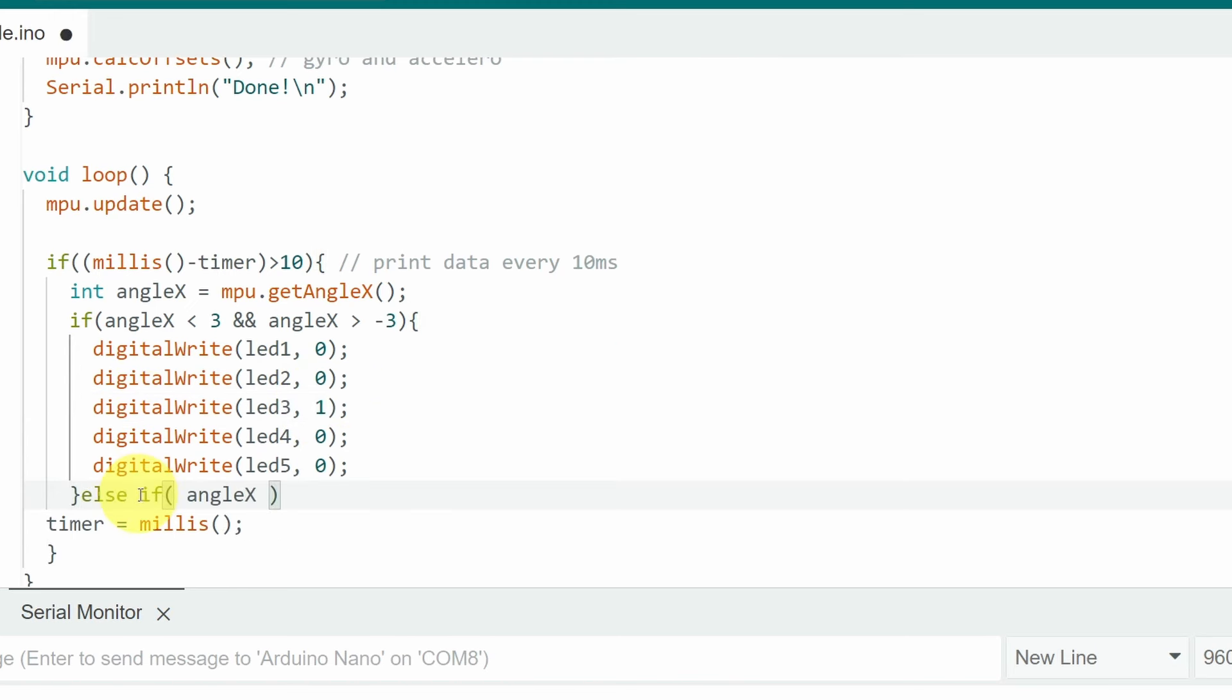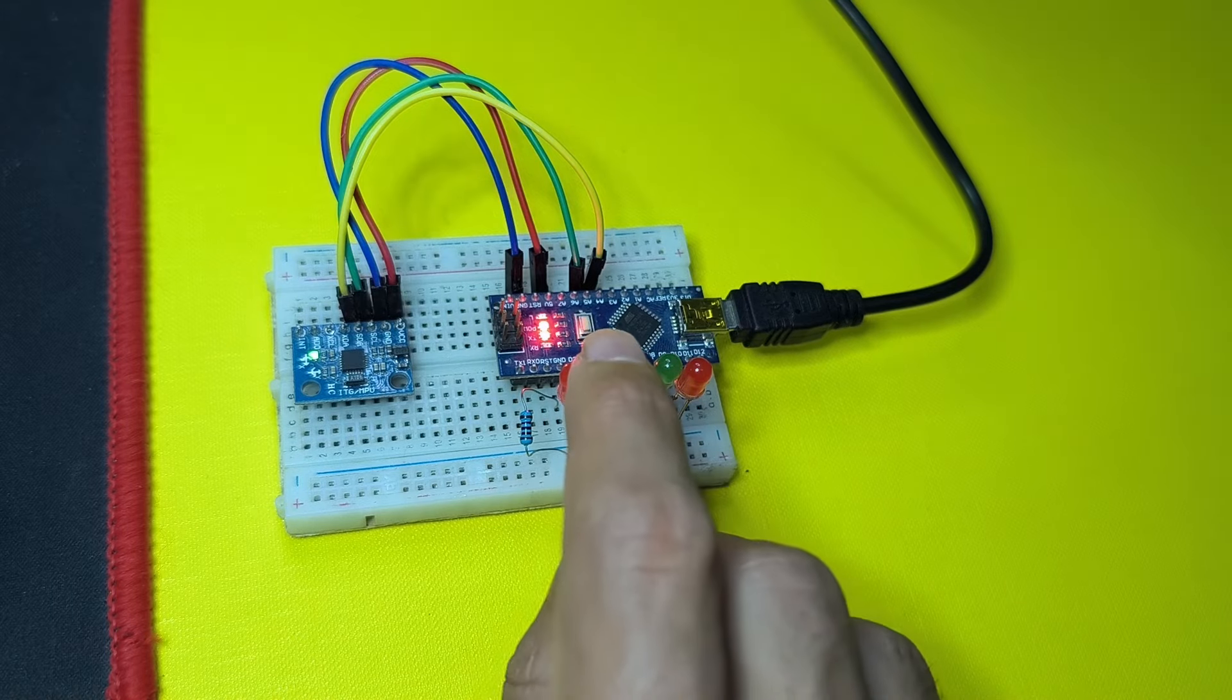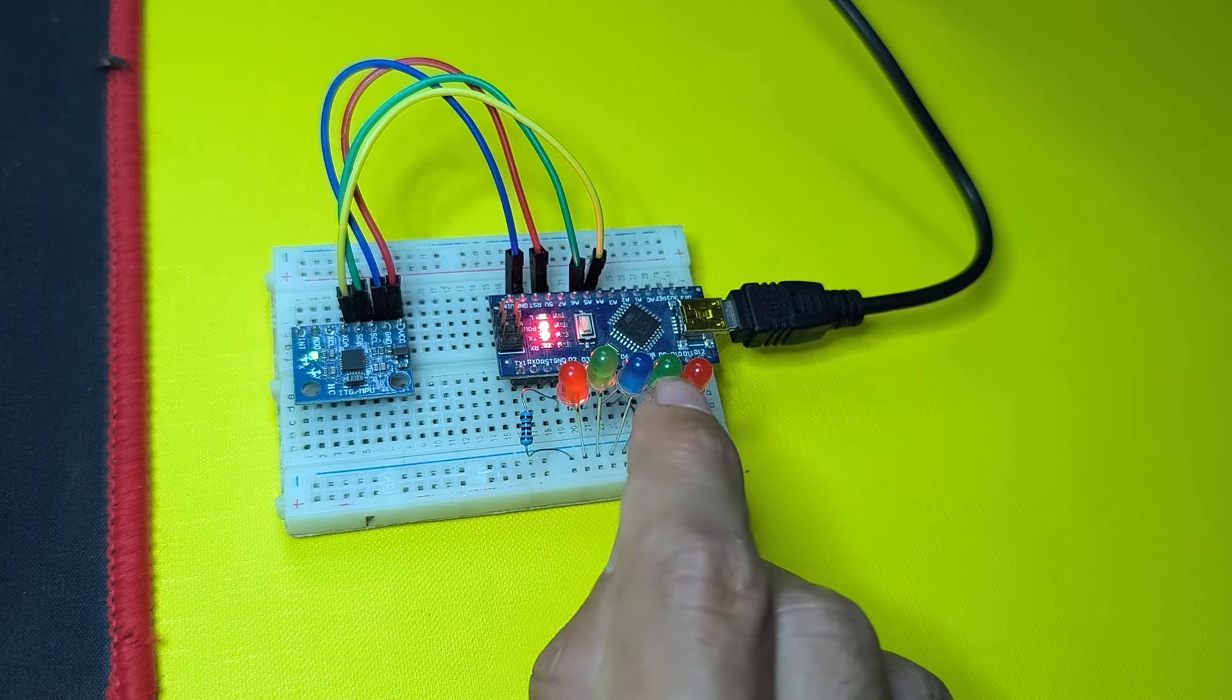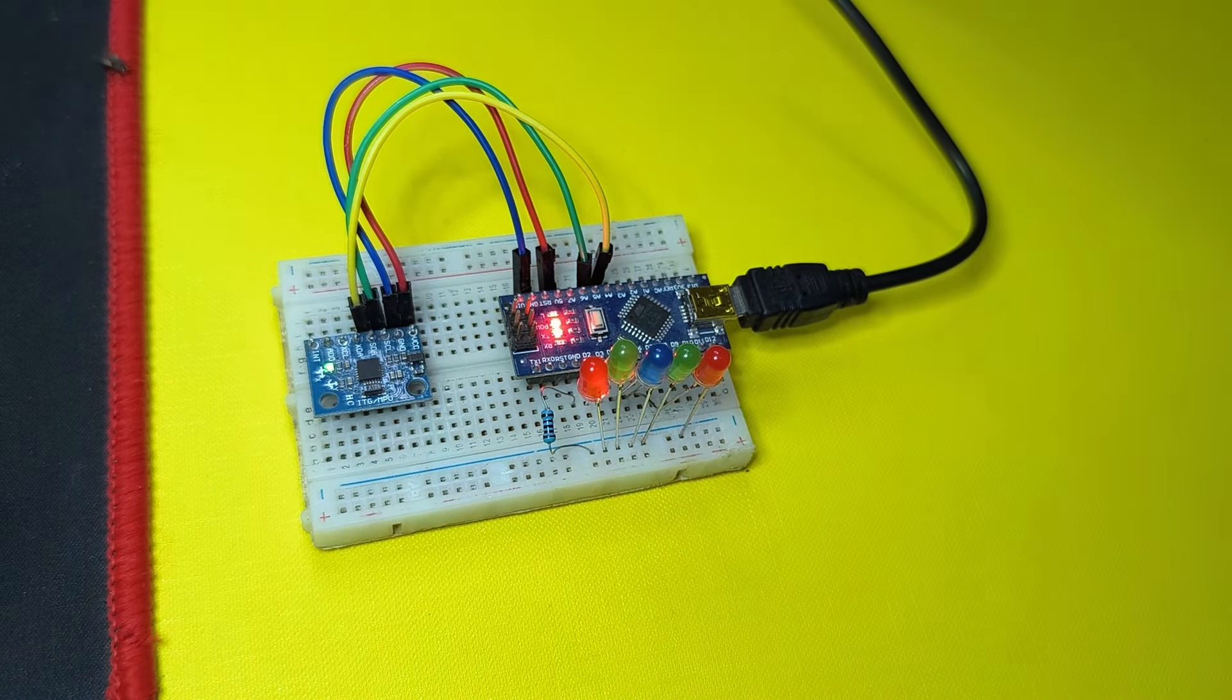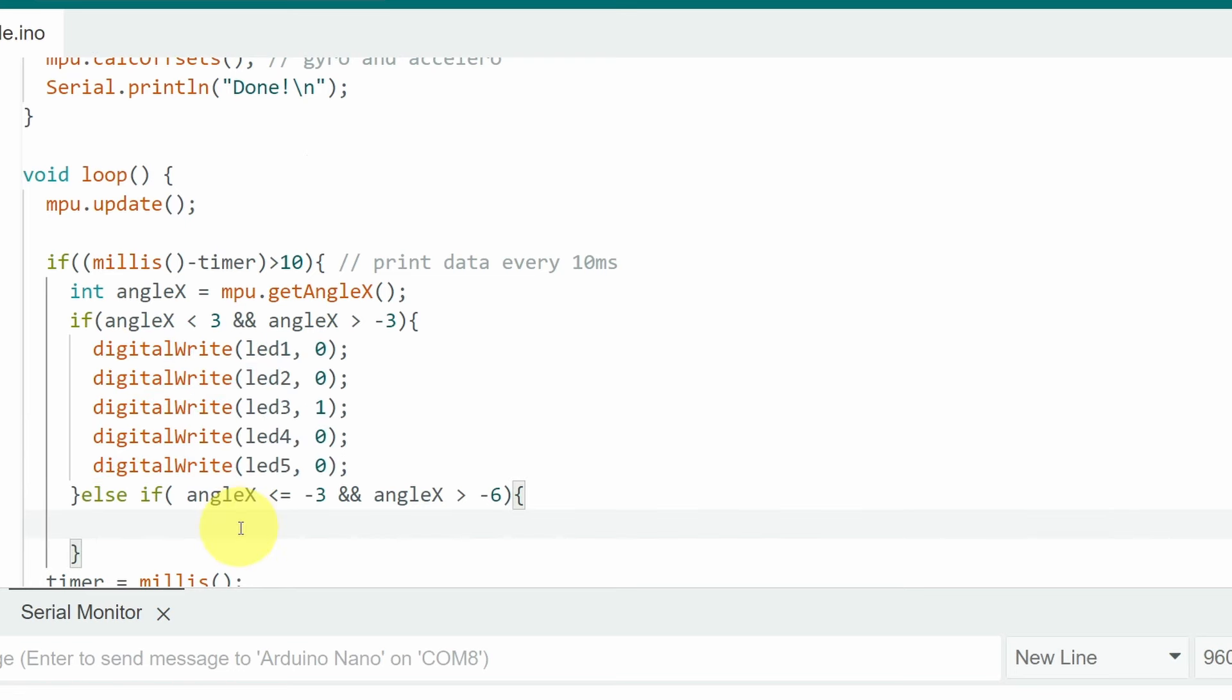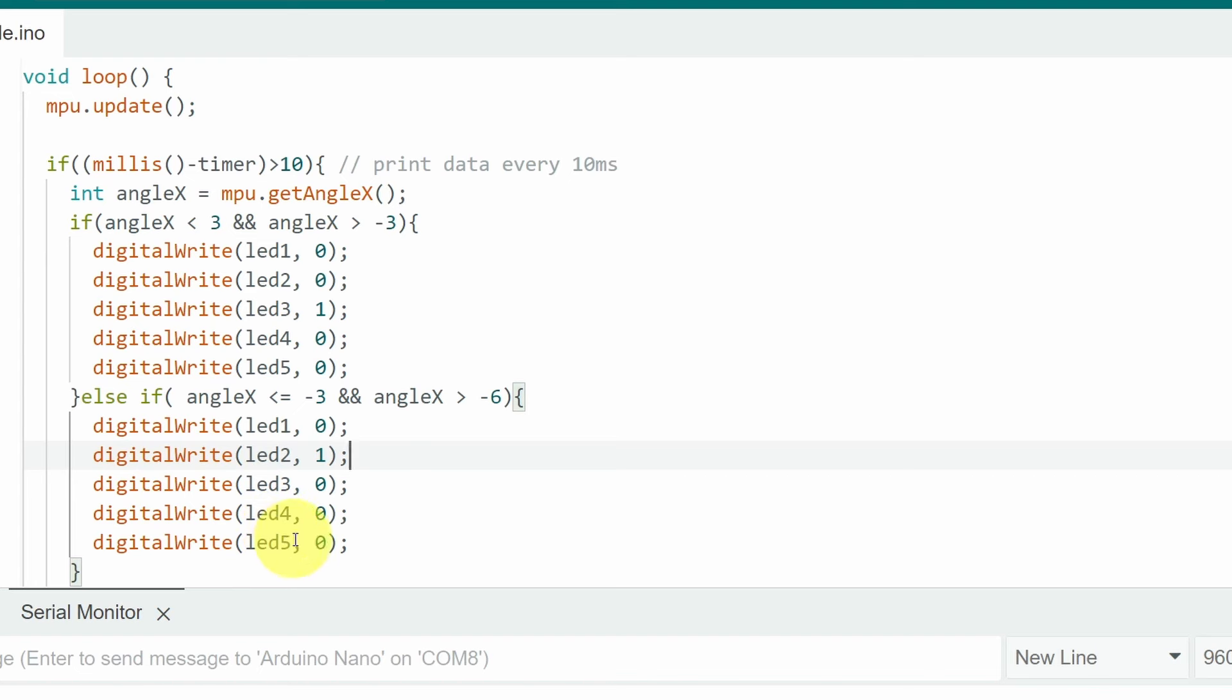If it's less or equal to minus 3 and angleX is greater than minus 6. In such case we are going to turn this LED on. Or maybe this one. It doesn't really matter because it depends on the way that you want to use this device. So let's copy all of these and paste them right here. For me I'm going to turn the LED on the left side.